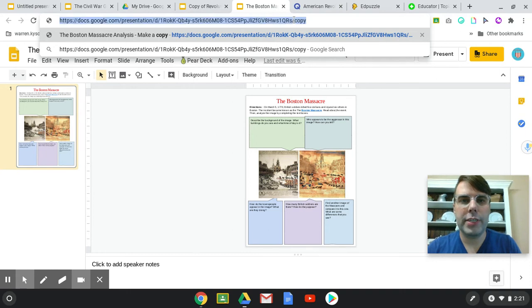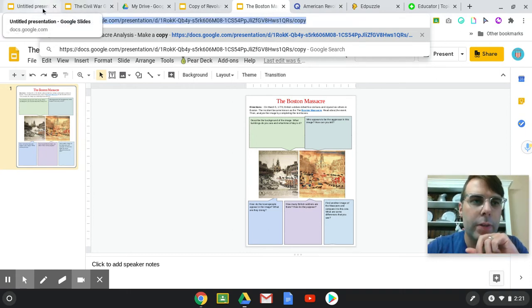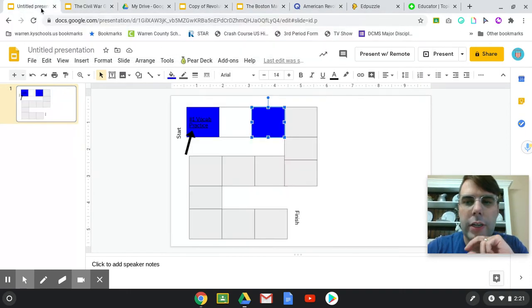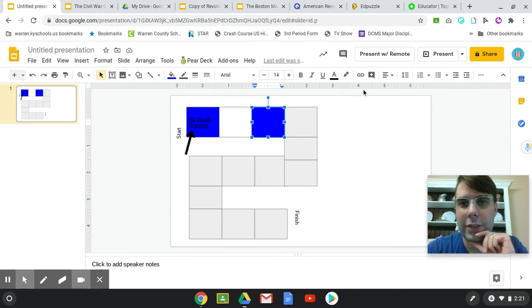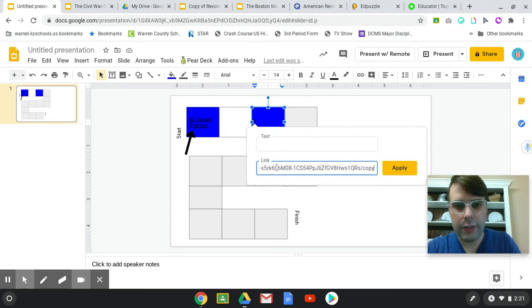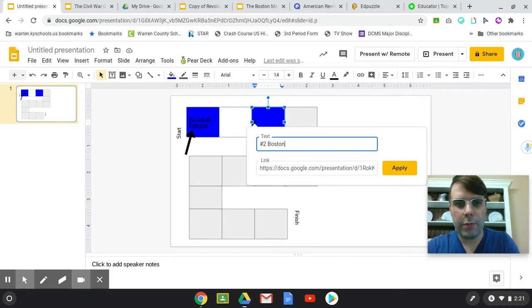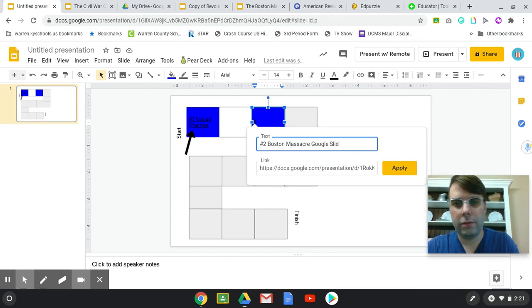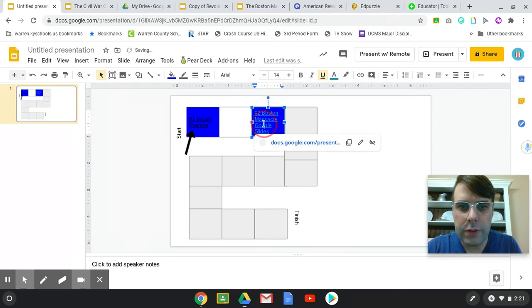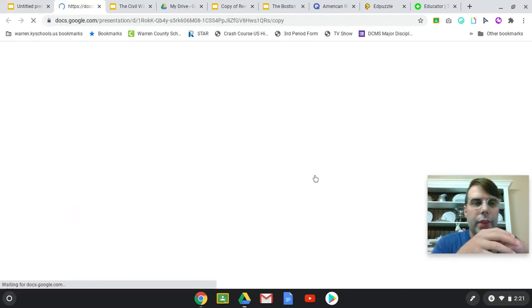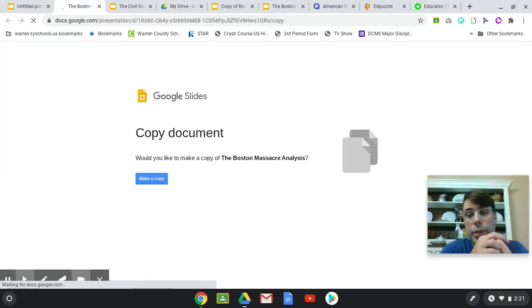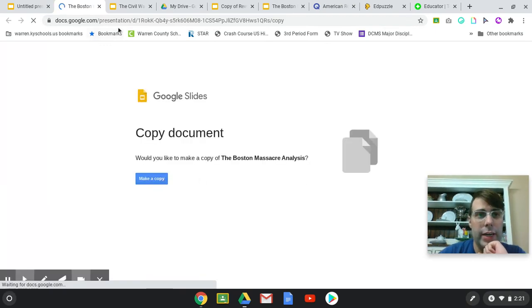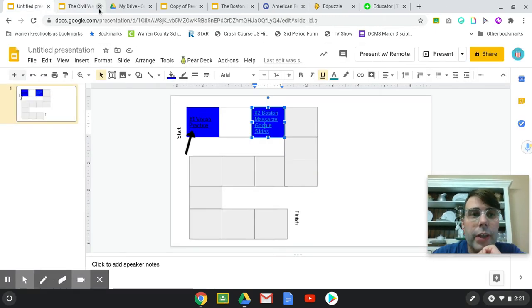So when the students click on this, it makes a copy for them. I learned this recently. I've been using Google a long time and I didn't know how to do this, and so I finally figured it out. So you have copy and then assignment number two, Boston Massacre Google Slides, hit apply. And then when the students click on that, there it is right there. They click on it and it should ask if they want to make a copy. They click on that and then they just share that with you.